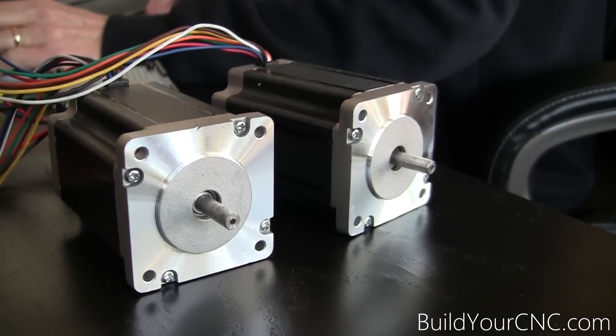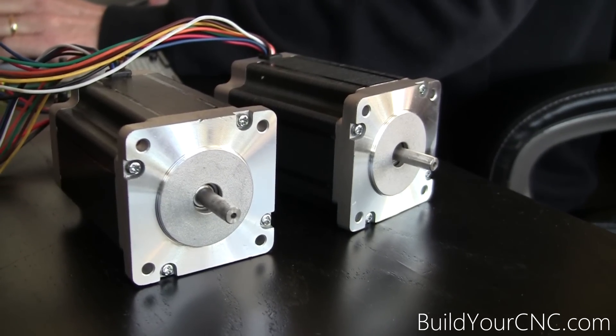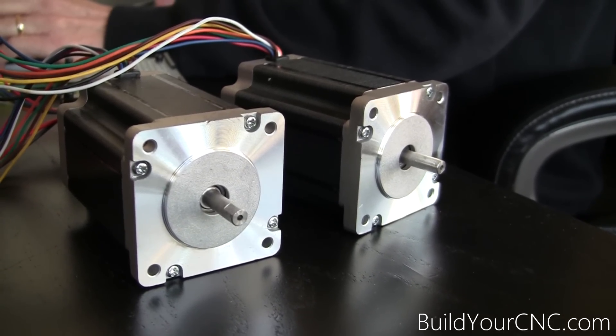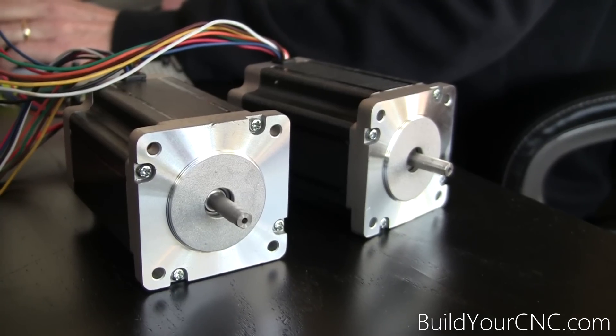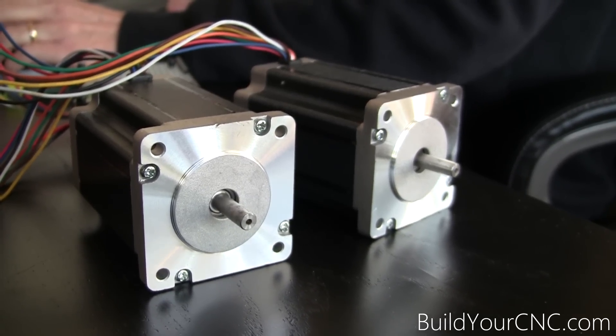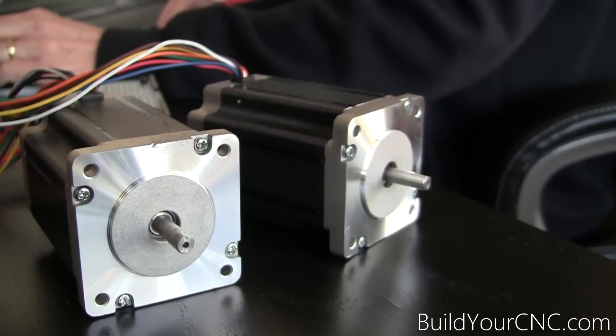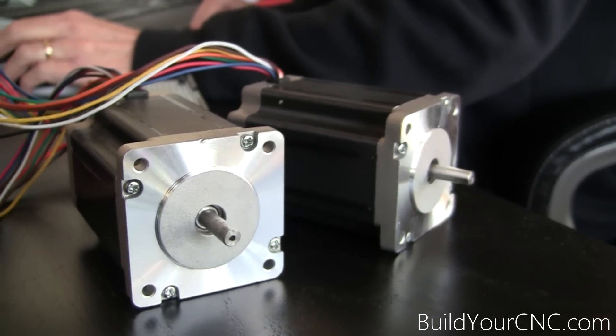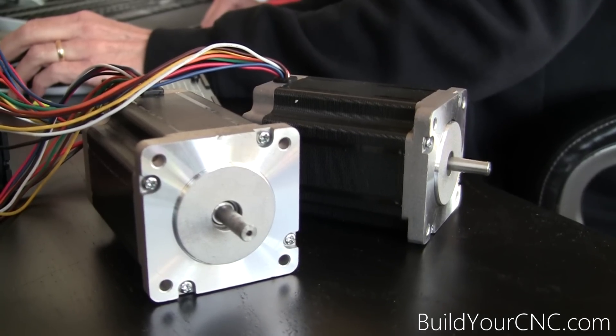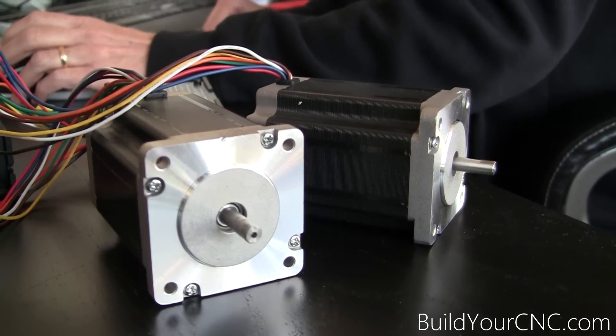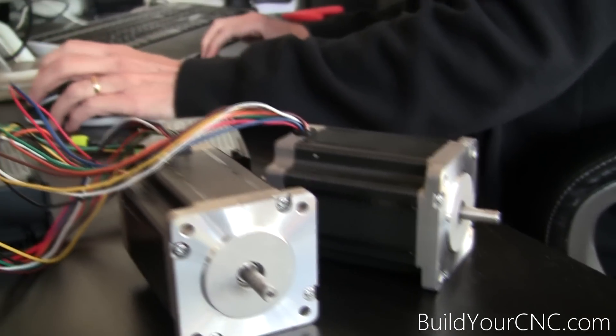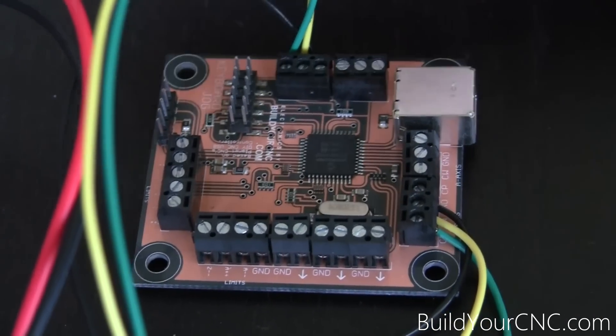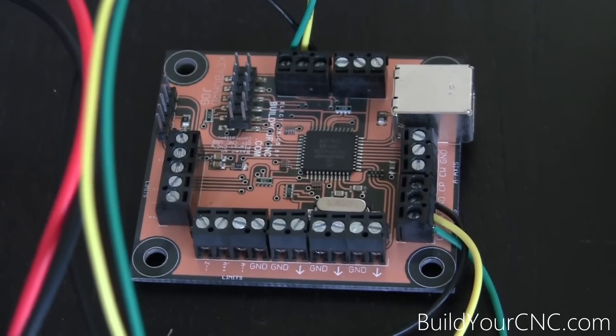So here we are, testing the X-axis again. Now the Y-axis. So both motors are working. Let's go ahead and connect the Z-axis. Make sure you disconnect the USB controller and the power supply before we continue.